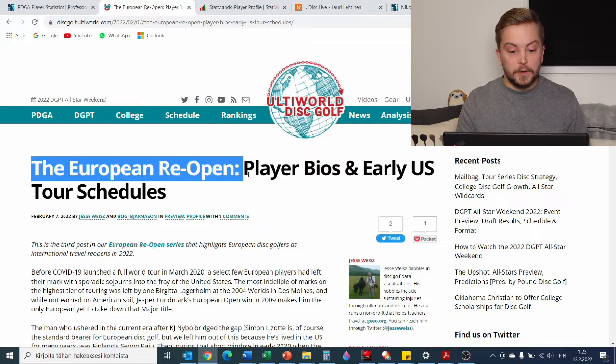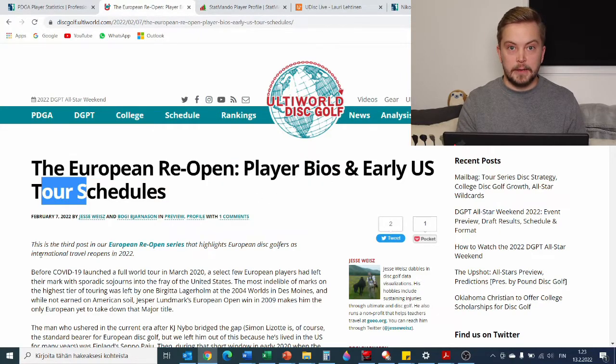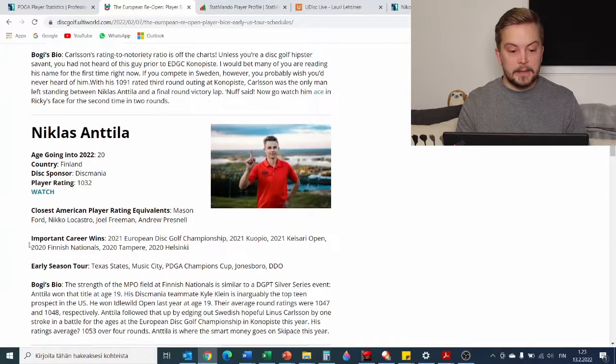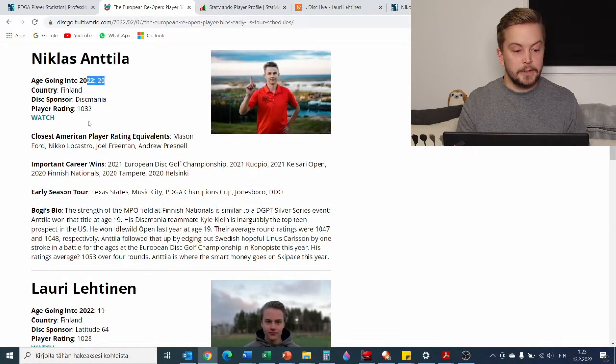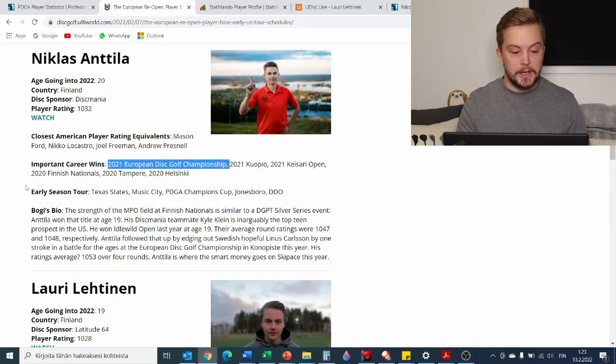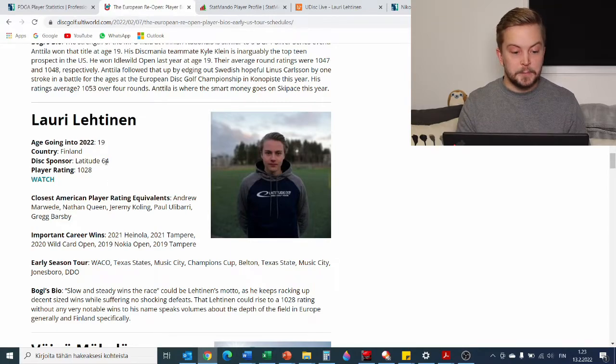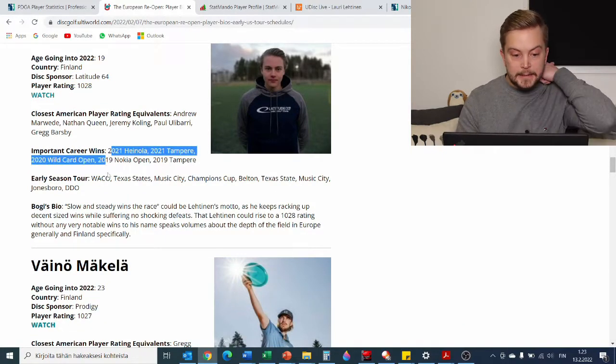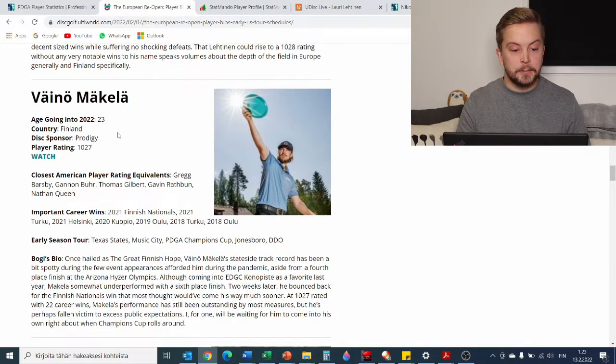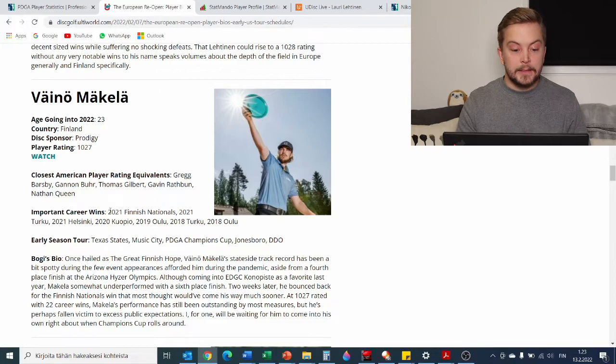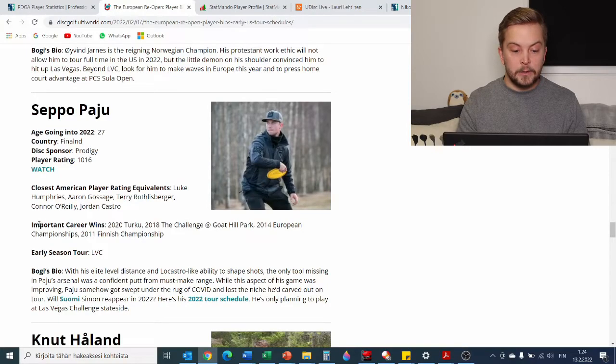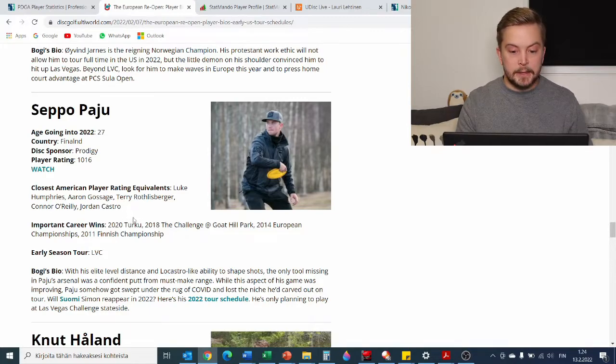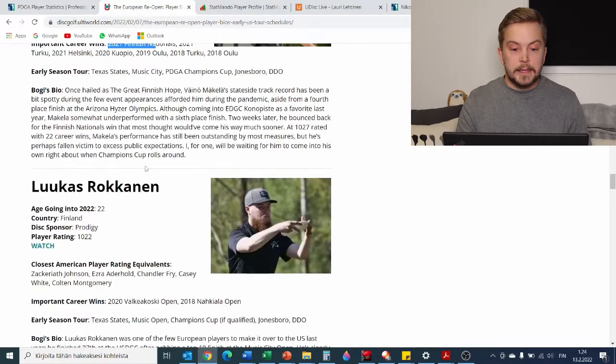If you want to learn more about the Finnish players or other European players going to the American scene this year, Ulti World Disc Golf made a nice article about it. So the European reopens, player bios, their tour schedules from FPO and MPO players alike. We have Kristin, Henna, Evelina, but then going here we have Niklas Anttila, only 20 years of age, very young, very talented.